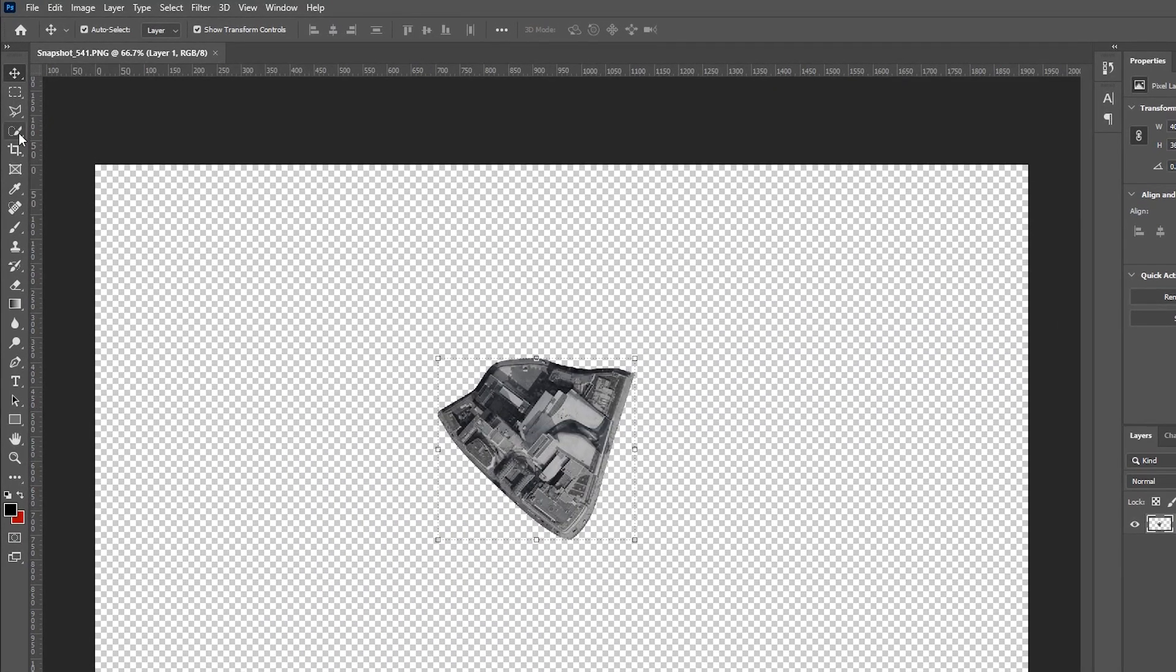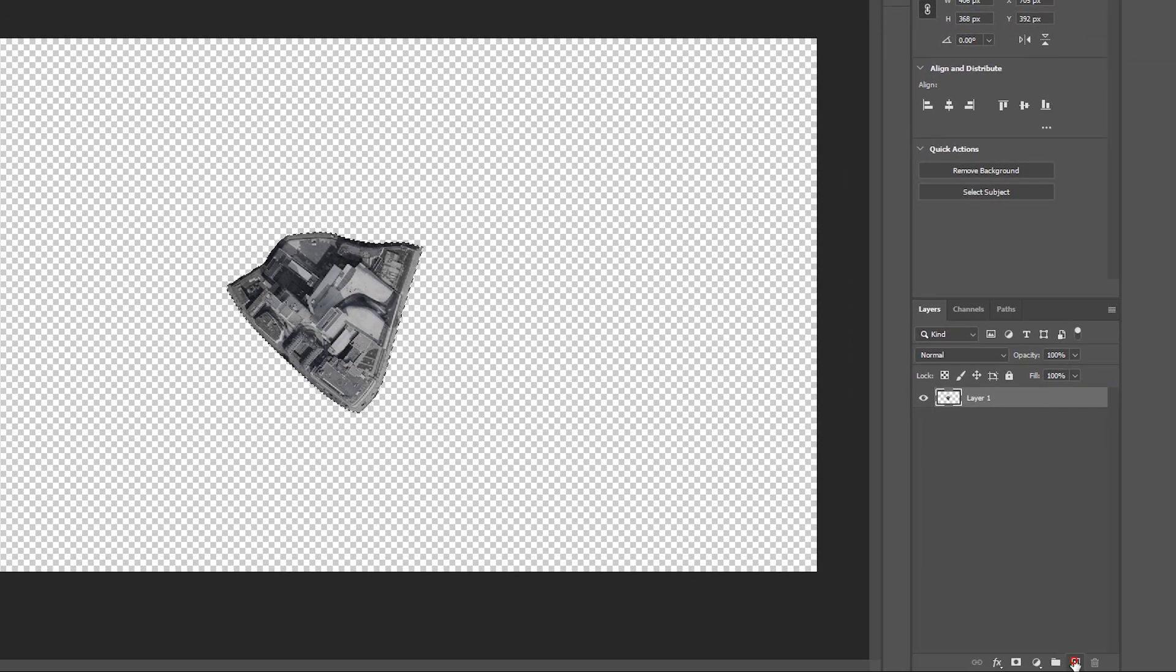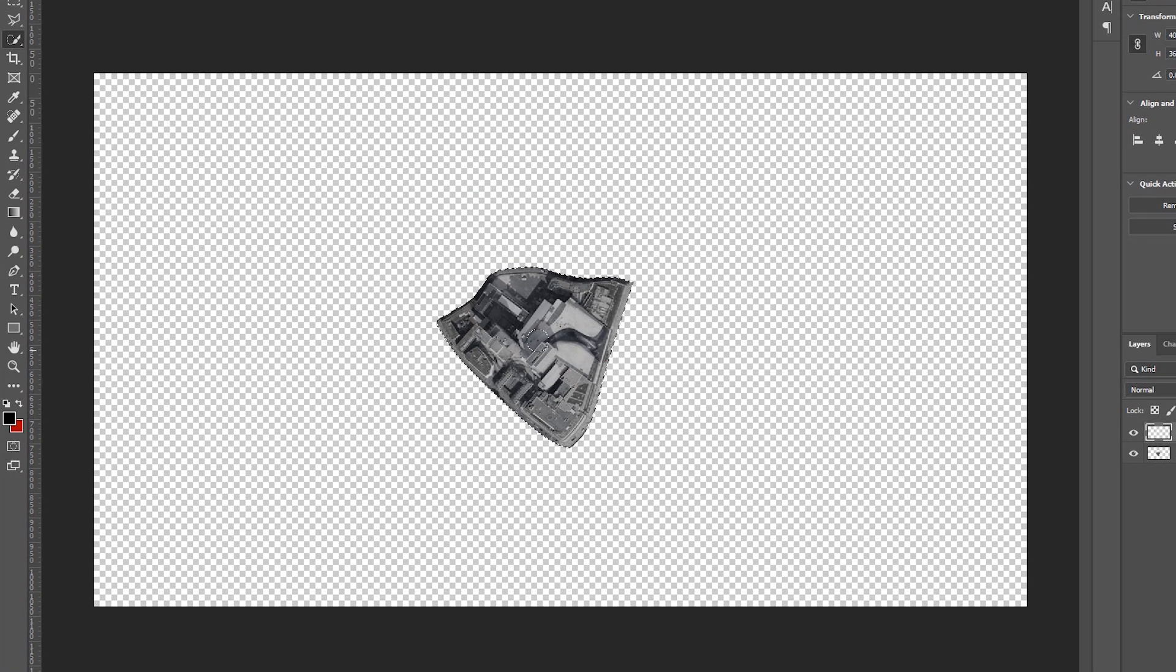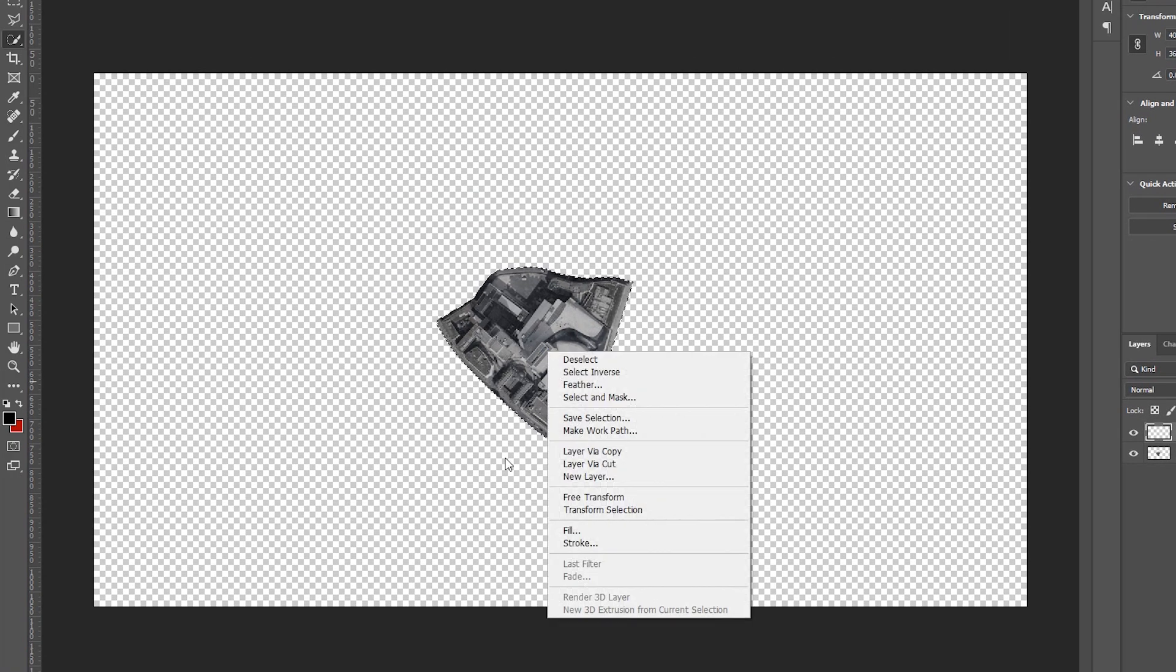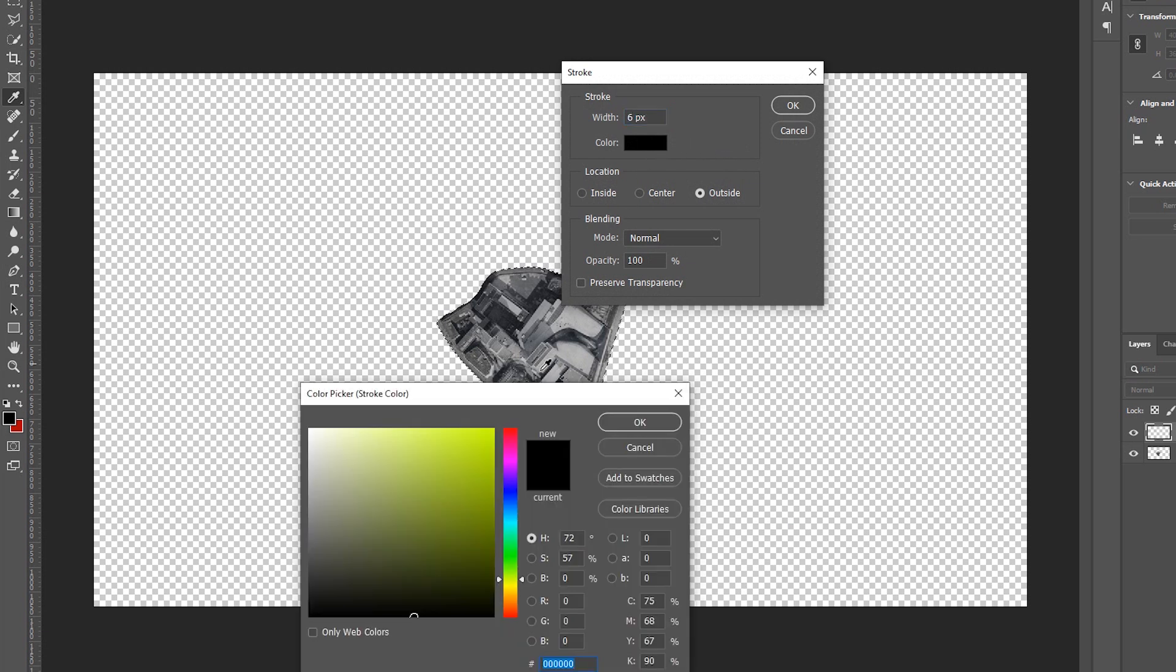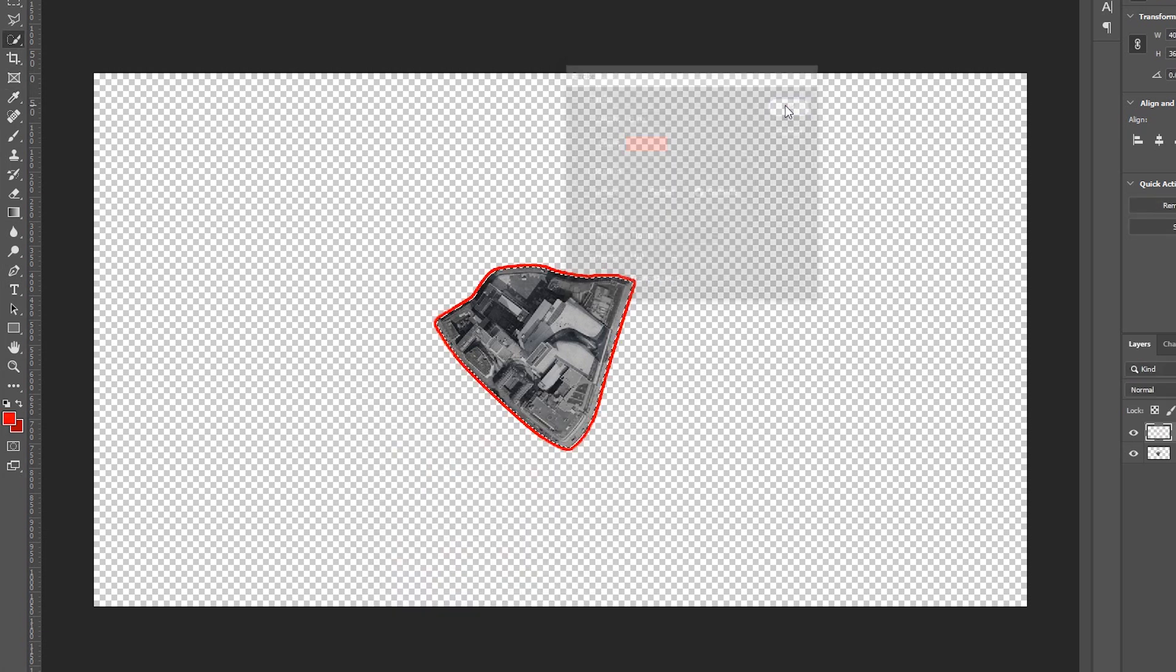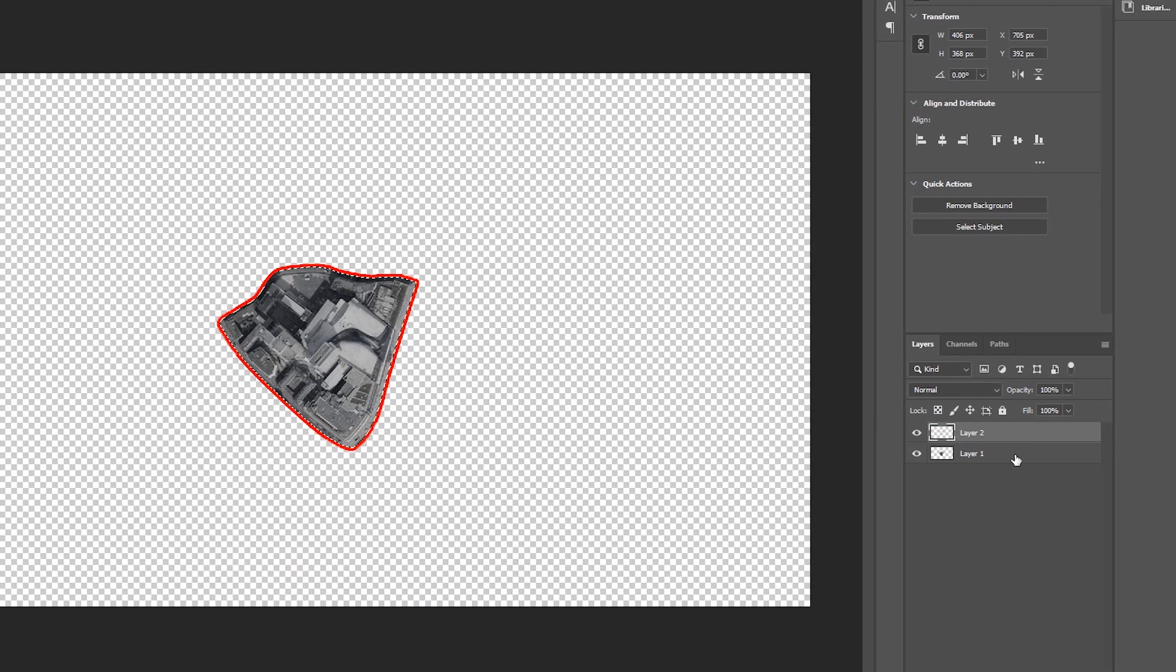Select Quick Selection Tool, make a rough selection on this. Add a new layer. Right-click on it and go to Stroke. I will set Width to 6 pixels. Color to Red. Make sure Outside is selected. Simply click on OK. Now hide the main image. Save it as PNG.